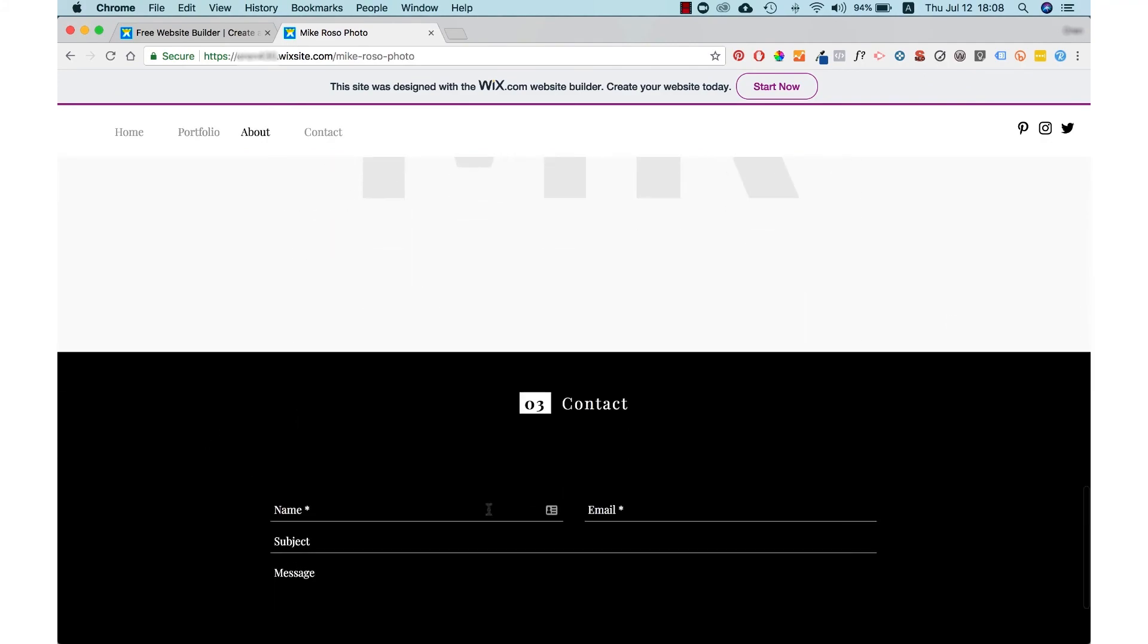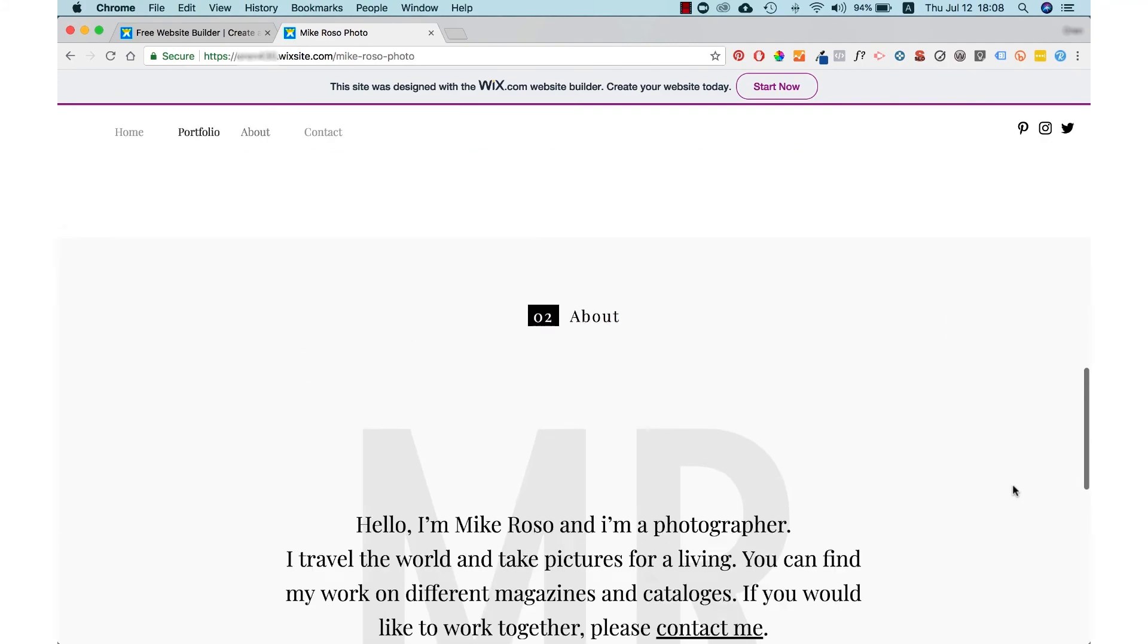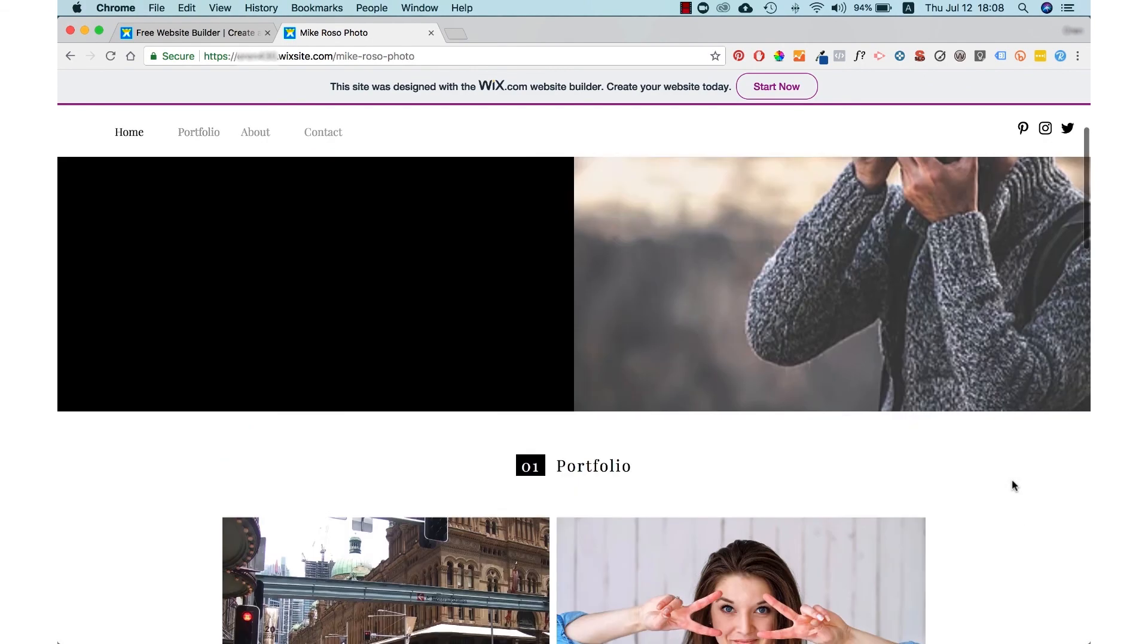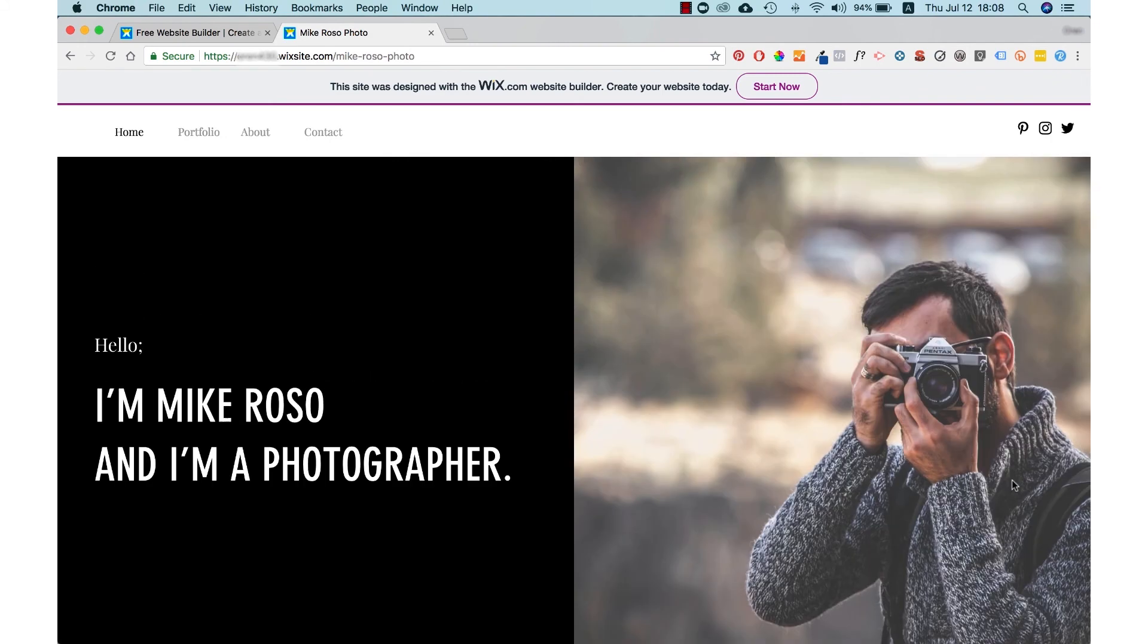Right now we're going to use the Wix system and I'll show you how to create this website. You can go to wix.com or you can just press the link below in the video description.